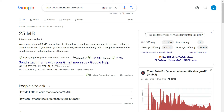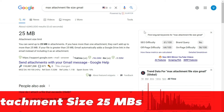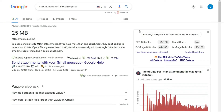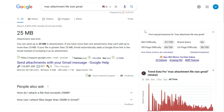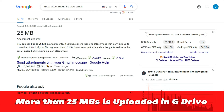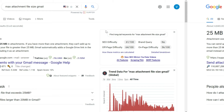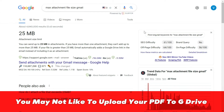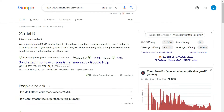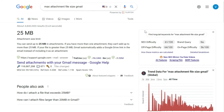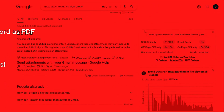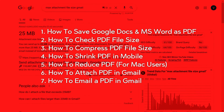You cannot email a PDF file which is more than 25 MB in Gmail. If it is more than 25 MB, Google automatically uploads it to Google Drive and shares a link with your email. But you might have your own reasons for which you would not like to upload your file onto Google Drive and would like to attach it directly to the email.